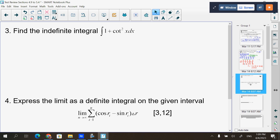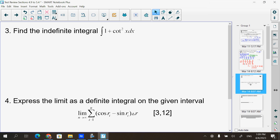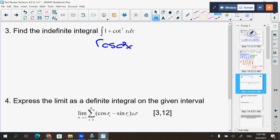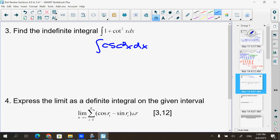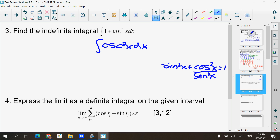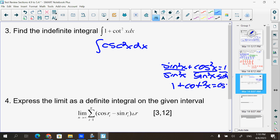Find the indefinite integral of 1 + cot²x. You know the antiderivative of 1, but not cotangent squared, so I have to replace it. 1 + cot²x equals csc²x — from the Pythagorean identity sin²x + cos²x = 1, divide everything by sin²x to get that. So use that identity if you don't have it memorized.